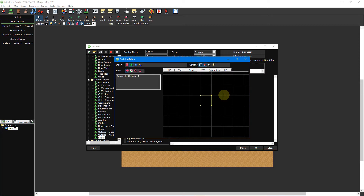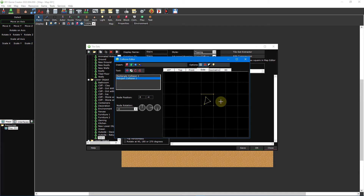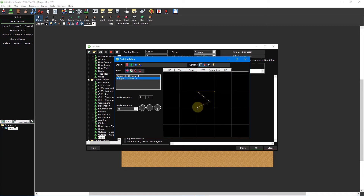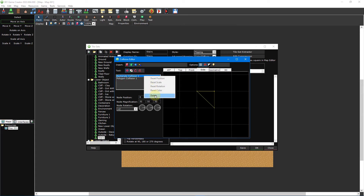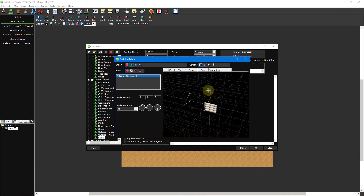By default, a rectangle collision will already be present, but before we remove it, we can actually use it as a guide to help us line everything up correctly. With the polygon collision button selected, left-click inside the rectangle collision three times to create three distinct points. Then click and drag on each of these points to reposition them so that an upward slope is created. Once finished, right-click rectangle collision one from the list to the left and select delete from the drop-down menu. If we click on the 3D tab, we can see that our ramp isn't quite in the right place, nor is it the right size.